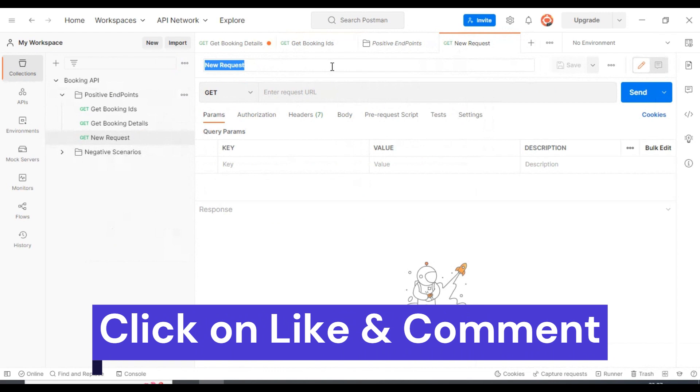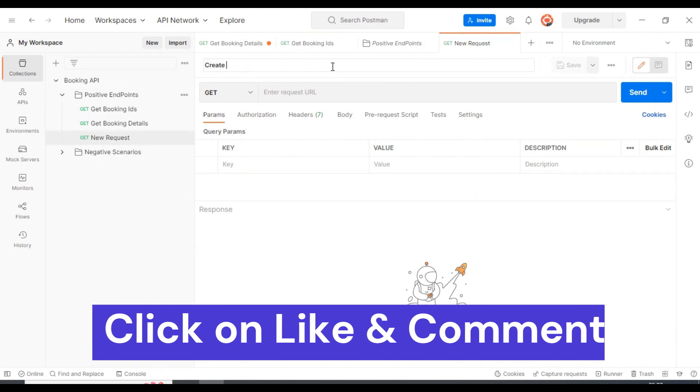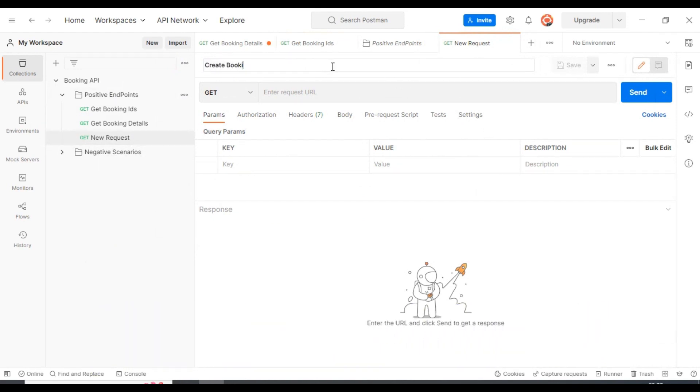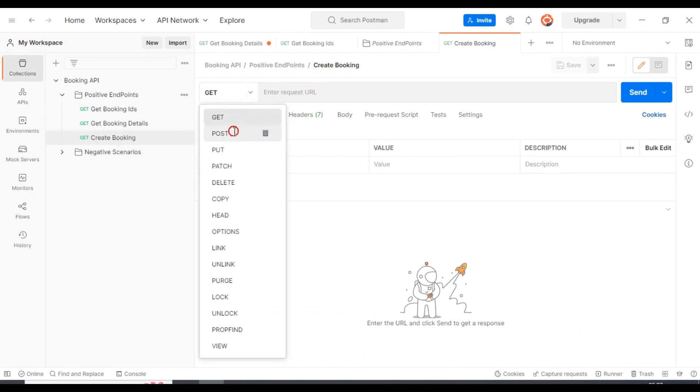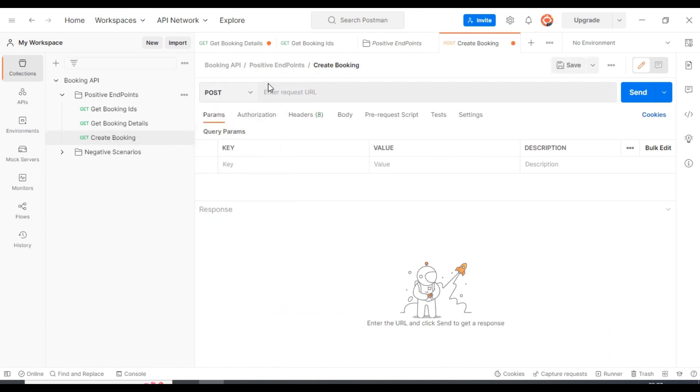Here I'll specify the request name as create booking. Then I will select the request type as POST. I'm creating a resource in the server, that's the reason I have selected the POST method.